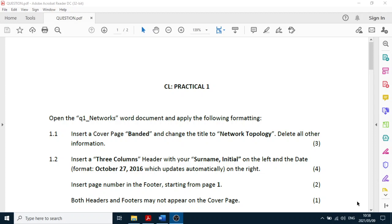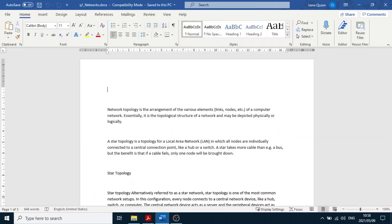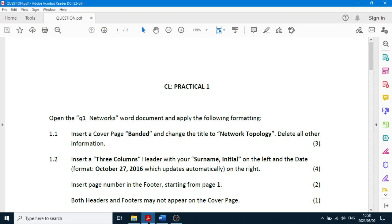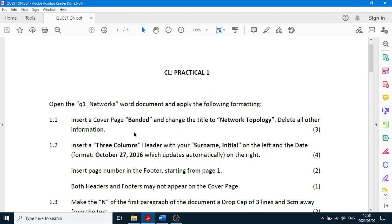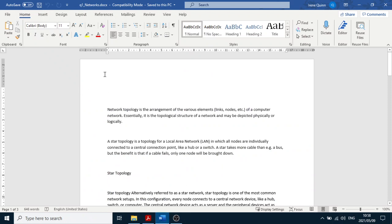Hello everybody, today we're going to do Practical One. Open the Word document that we're going to work on and read the instructions first. The first instruction is to insert a cover page with the Banded style and change the title to Network Topology.